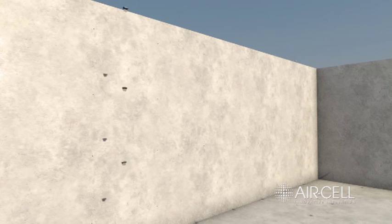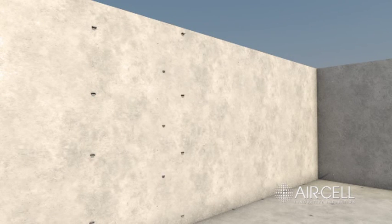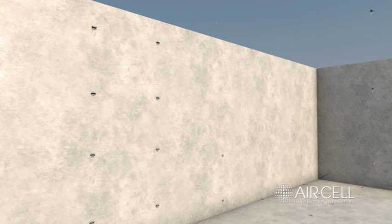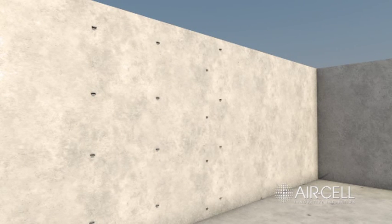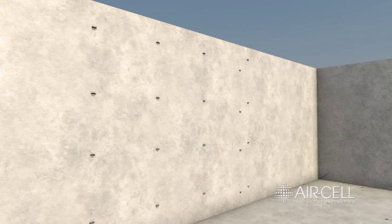Install furring channel clips at the required spacing for plasterboard lining. Typically, Rondo 282 clips are suitable.